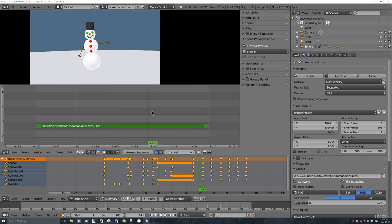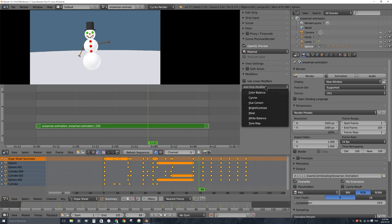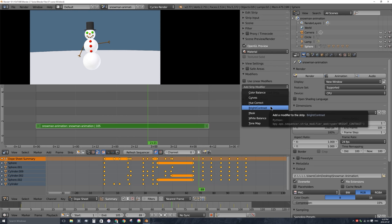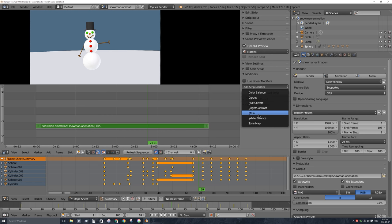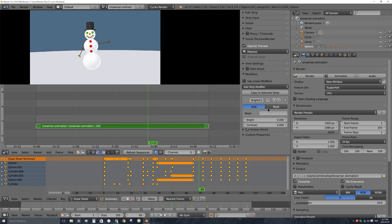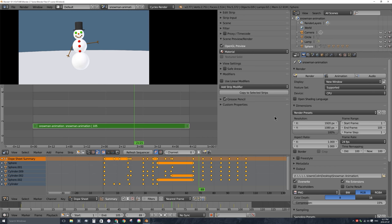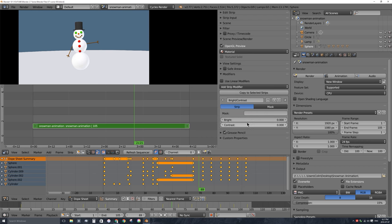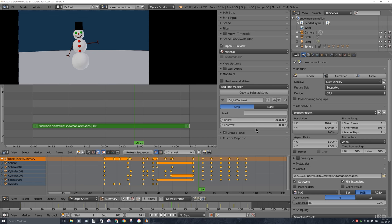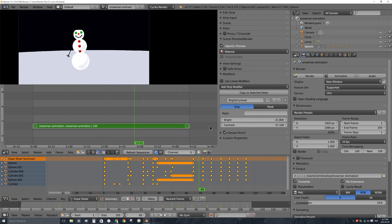There are two ways to change your scene: using modifiers and using effect strips. Let's add some modifiers first. With the scene strip selected, I'll go to the modifier section and expand it. If we click on 'Add Strip Modifiers' we can see what's available — these are all color adjustments: color balance, curves, hue correct, brightness and contrast, masking, white balance, and tone maps. Let's add brightness and contrast. This is similar to modifiers in the properties window under the wrench tab where they get put in a stack. We can adjust the brightness and contrast of our scene — if I drag this down the scene gets darker, and I can turn the contrast up to make it more contrasty.